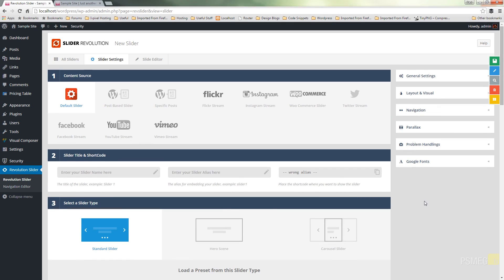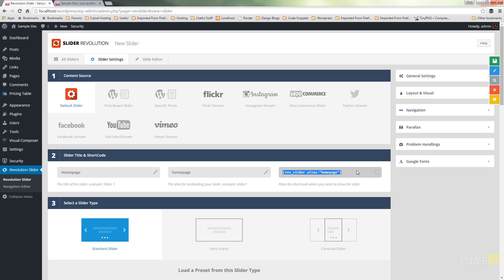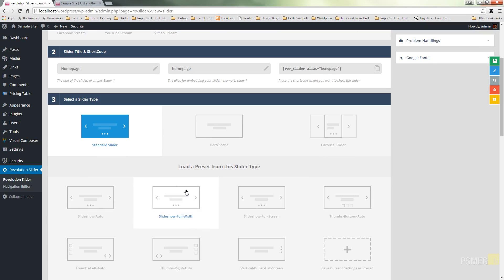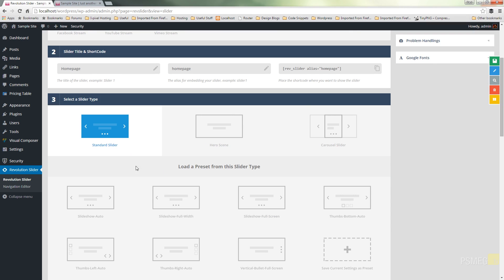Let's go through and choose some of the basic settings. We're going to use a default slider because we're going to specify the actual images ourselves. We'll give it a name — we'll call this one Home Page. We'll give it an alias so we can reference it if we need to, and there's our shortcode so we can put that into the page. We've also got the type of slider: standard, hero scene, or carousel.